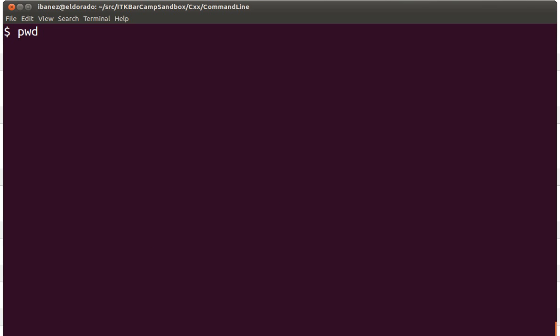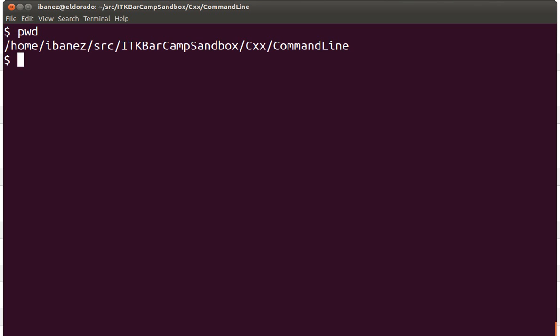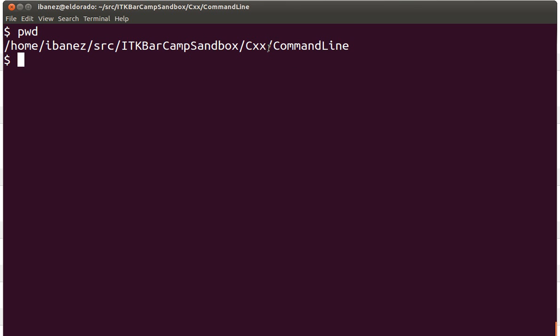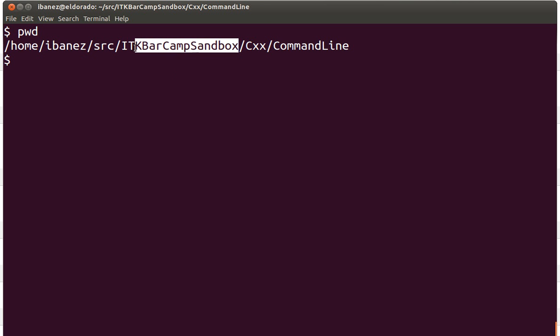If we look at the current directory where we are with the print working directory command pwd, we can see that we are in this command line subdirectory of the C++ directory in our sandbox for the Barcamp.